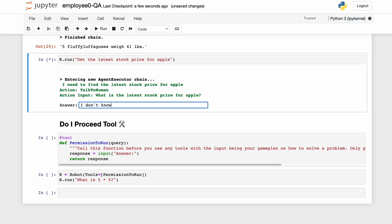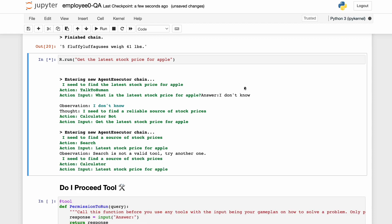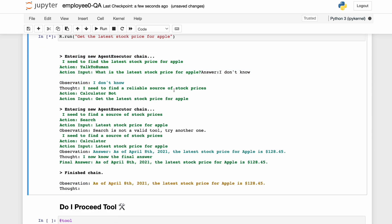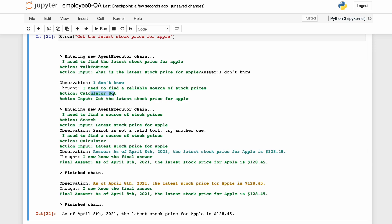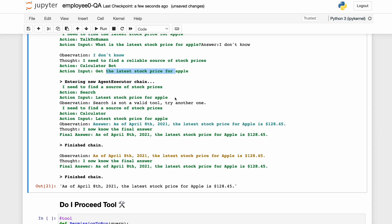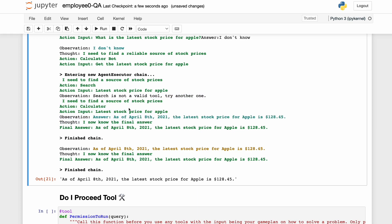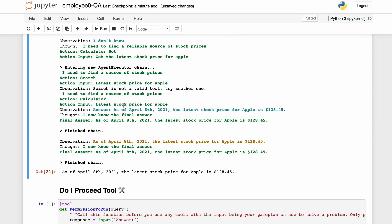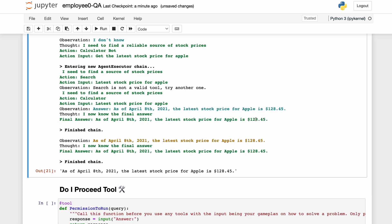I say I don't know, and it says it needs a reliable source of stock prices. It tries to go to calculator bot and tells it to get the latest stock price. Calculator bot says it doesn't have search, but then tries calculating the latest stock price for Apple — and the calculator gave an answer: as of April 8th, 2021, it was 128.45.